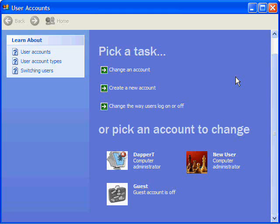So there it goes, that's how you create a new account on Windows XP. Good luck, until next time.